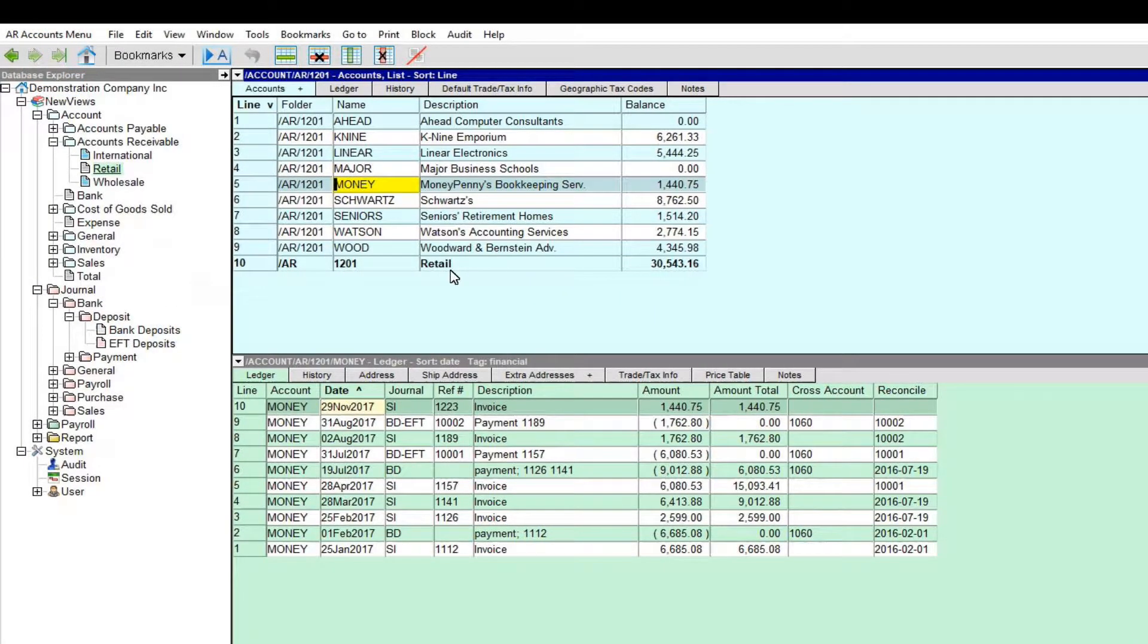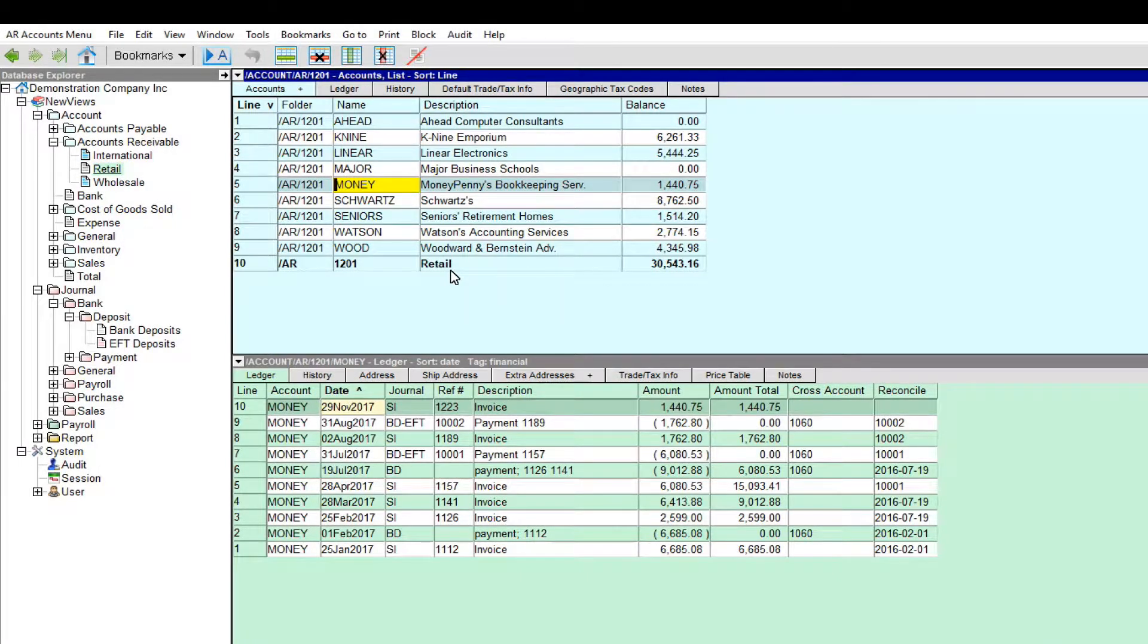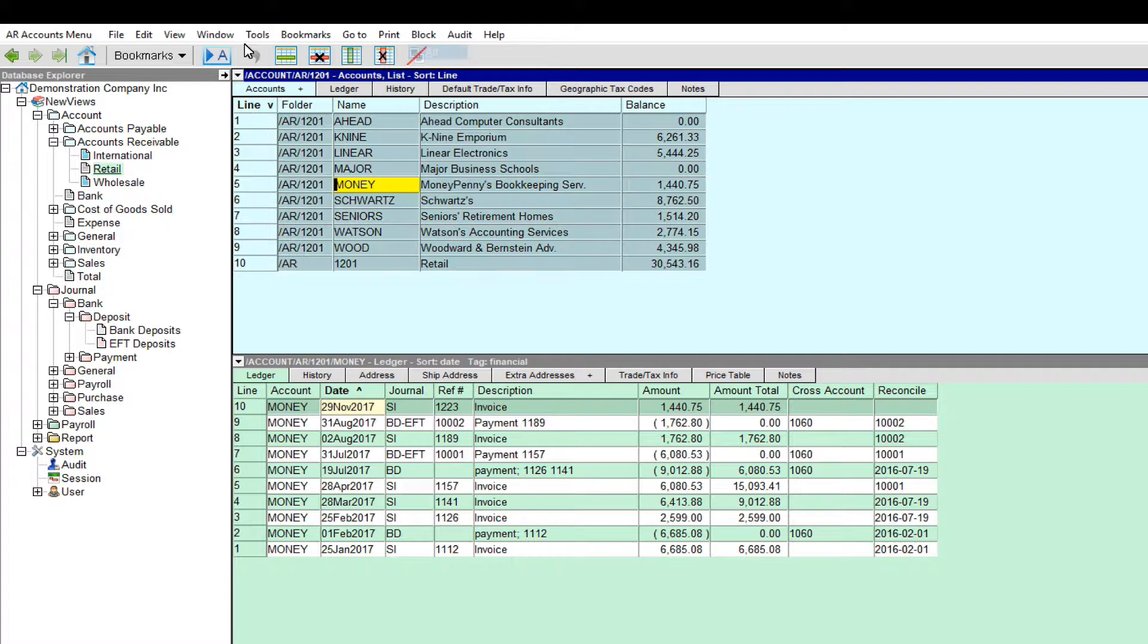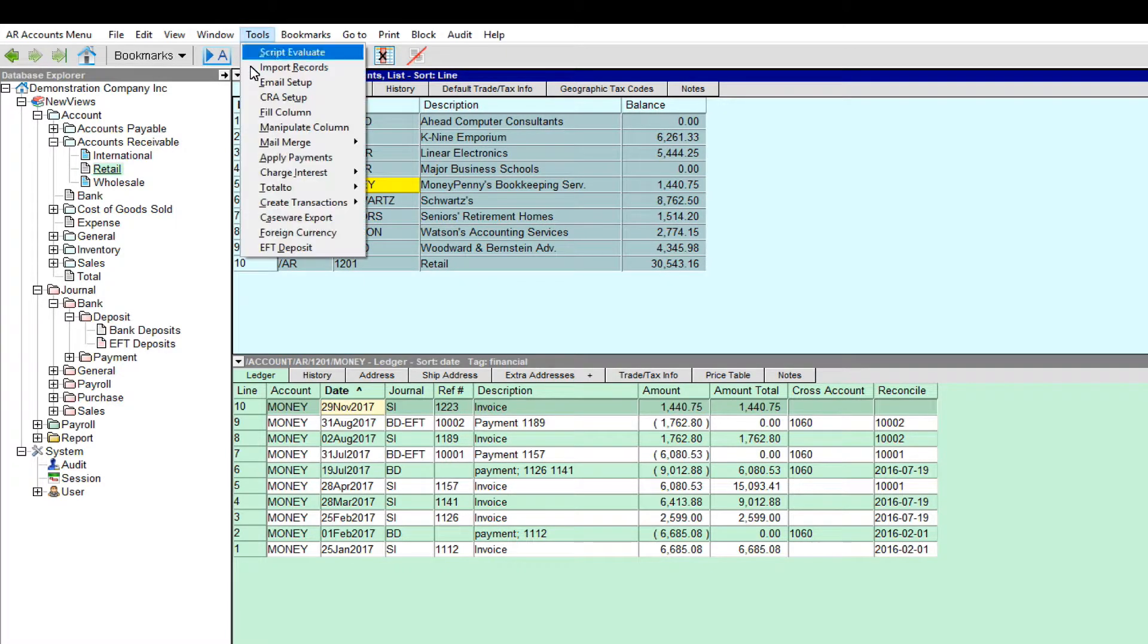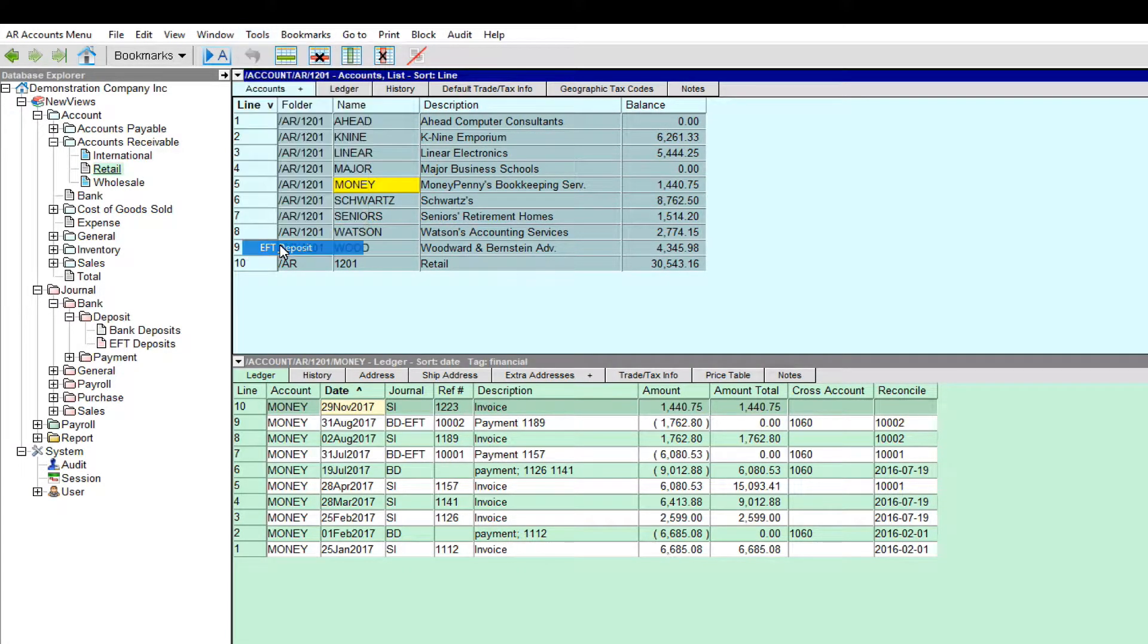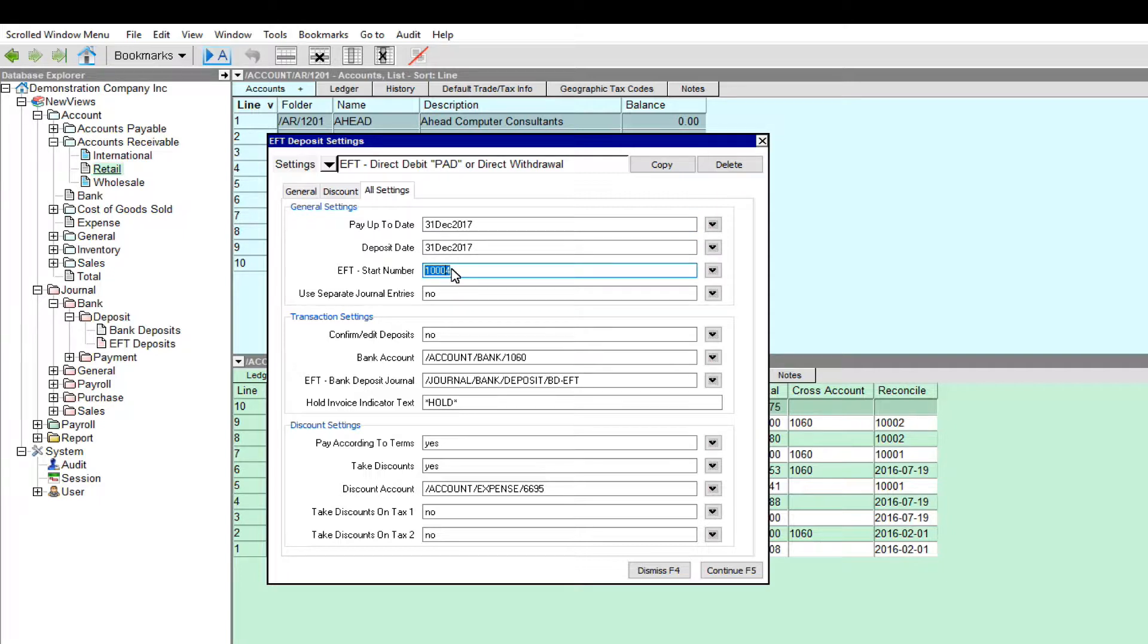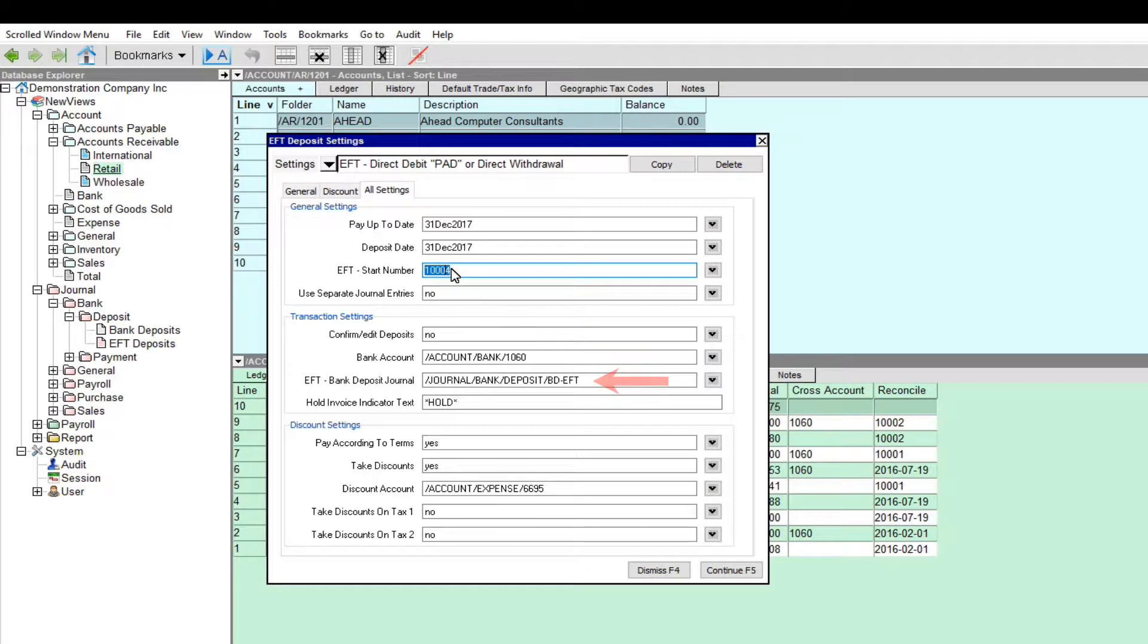When you're ready to create the EFT deposit transactions, mark the customer accounts in a block and issue the Tools EFT Deposit command. Enter the pay up to date, the deposit date, and an EFT start number. You can also choose to have separate journal entries created for each deposit transaction or create one journal entry in which the deposit transactions are itemized. Note that you'll also have to enter the name of the journal used to track EFT deposit transactions.